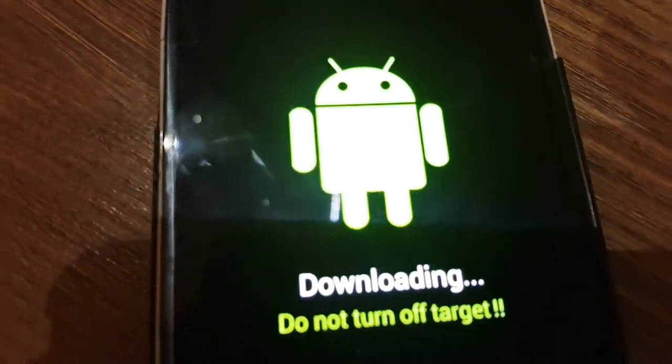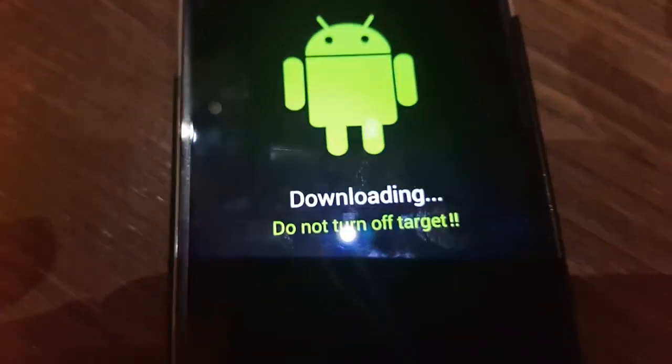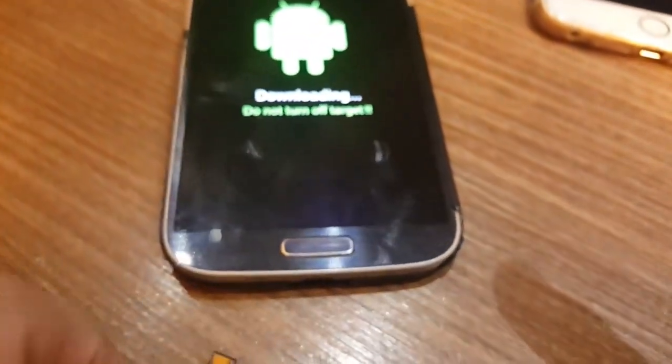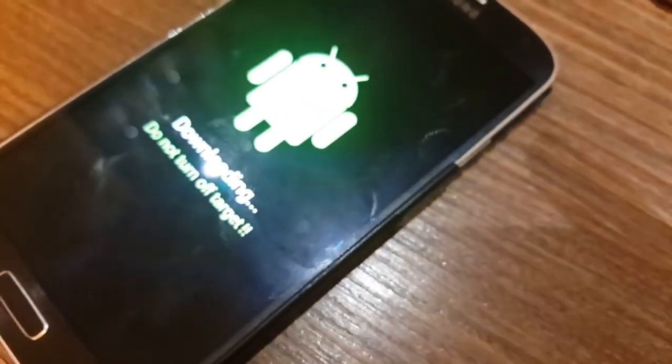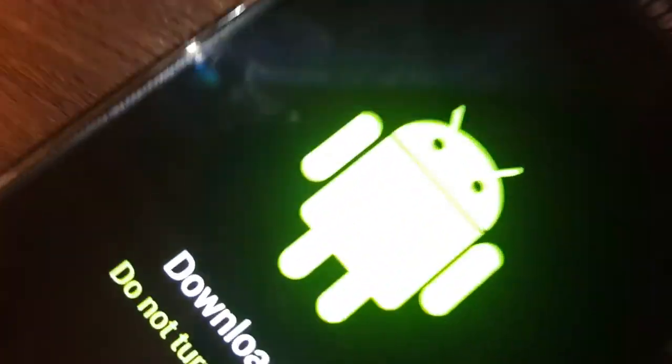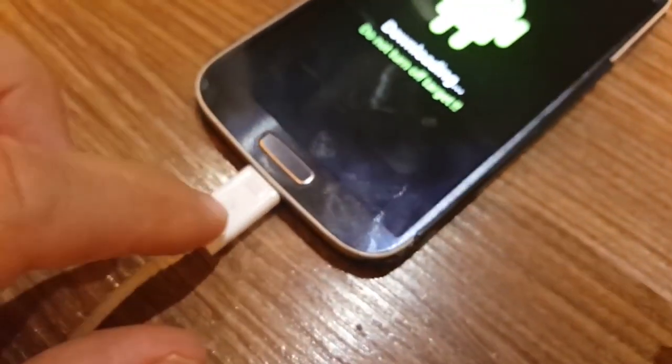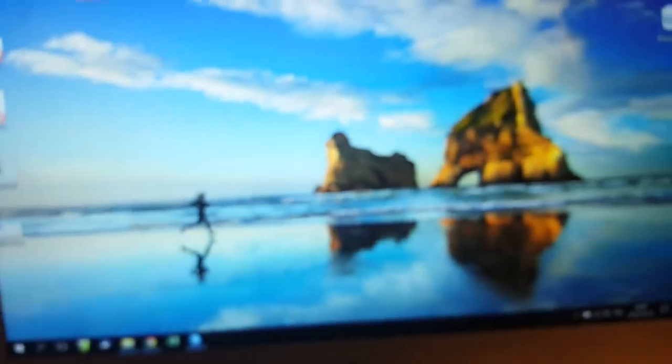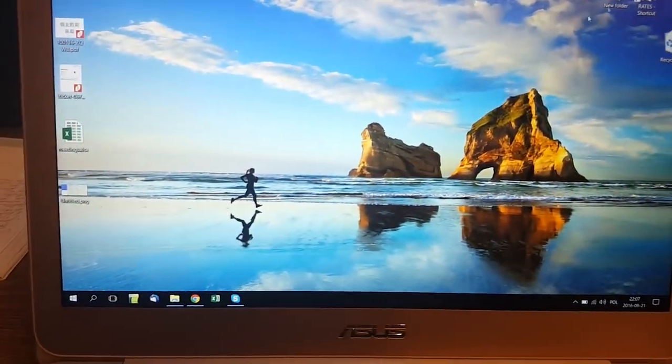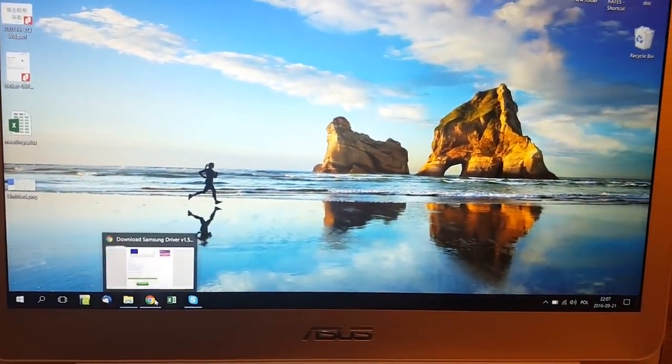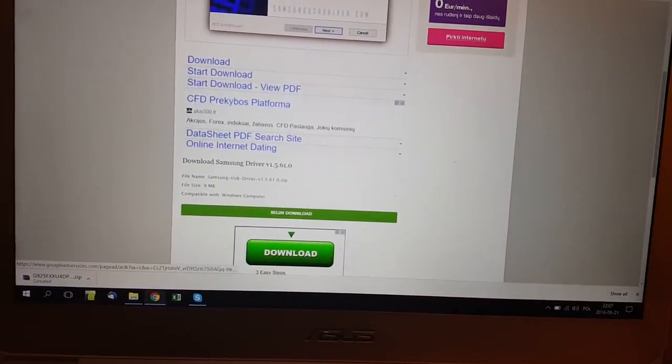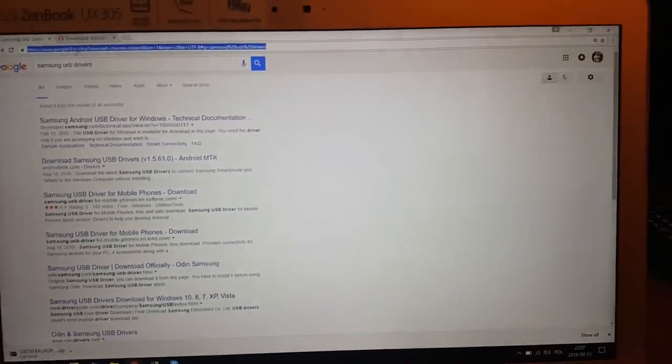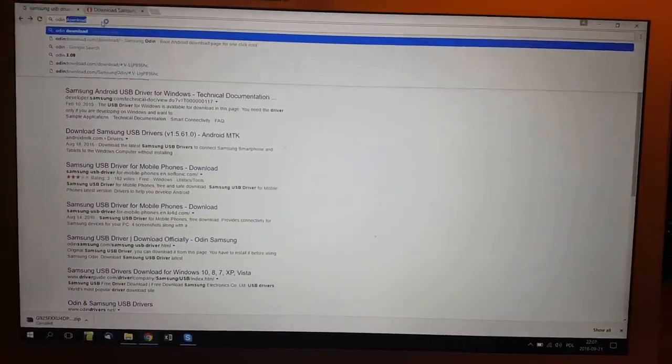You can see this one, it's downloading, do not turn off device. But never mind if you just turn off by accident now because it will change nothing. You will have to put a USB cable onto your device. Now let's also download Odin.